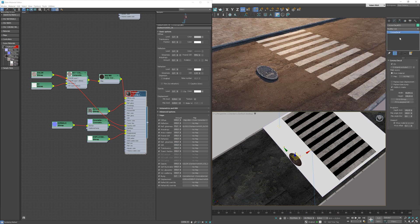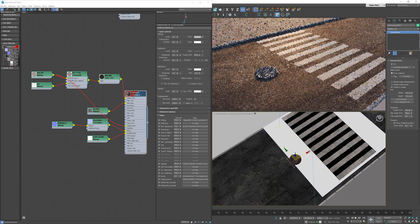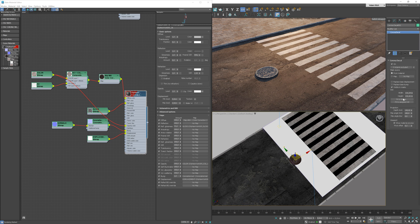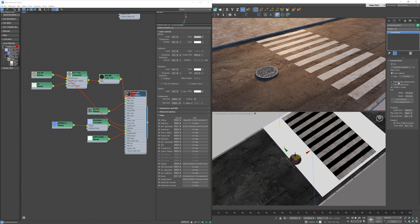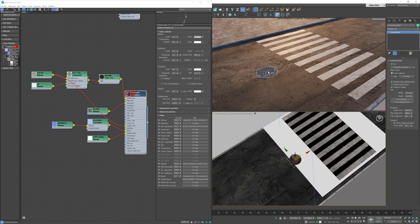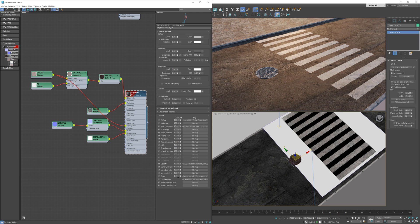Here, I will use the bump and displacement from the decal. Let's adjust the size.